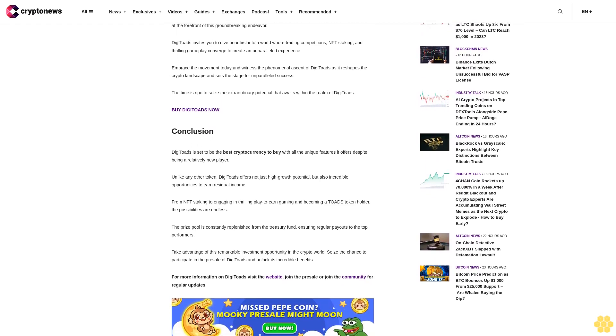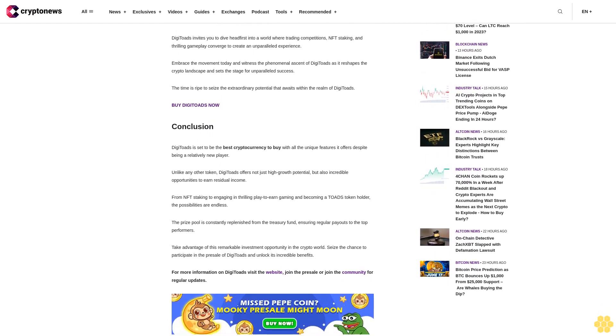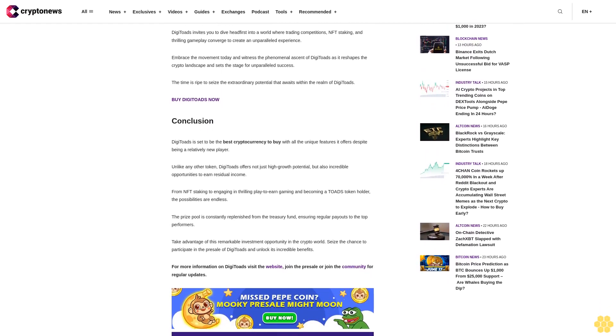The presale of DigiToads has been meticulously designed to provide early participants with remarkable rewards. By joining the venture early on, you position yourself to reap incredible returns on your investment. The opportunity for a remarkable 10x return on investment, or an astonishing 900% return, could be well within your grasp. So seize this golden opportunity to become a part of the DigiToads revolution and secure your place at the forefront of this groundbreaking endeavor.